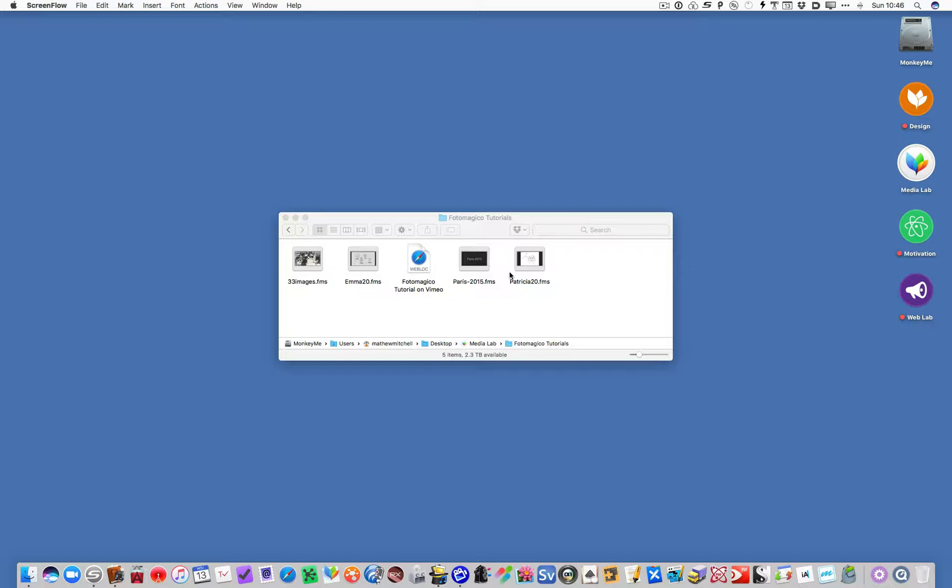Since I'm on the Mac, I'm using the best slideshow software on the Mac, which is called PhotoMagico. I think you can get it for about $90 as an academic price. On Windows, there are many options.